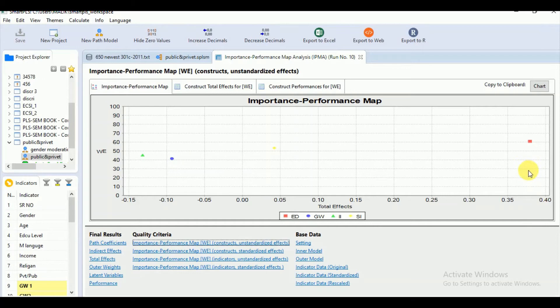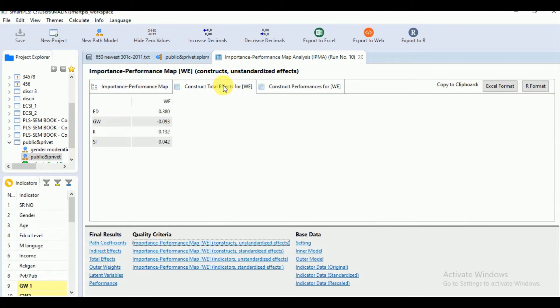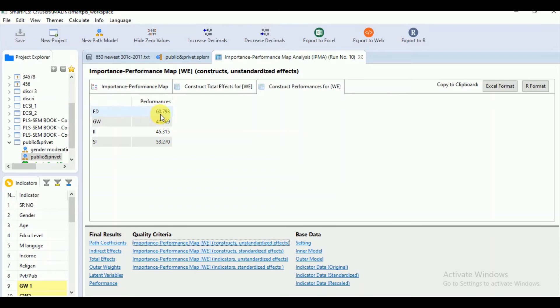Okay, let's see how we will interpret our results. We can have the numerical values of construct total effects and construct performance. So you can say that by increasing the performance of ED by one unit from 60.793 to 61.793, you can increase the performance of WE by 0.380 points.